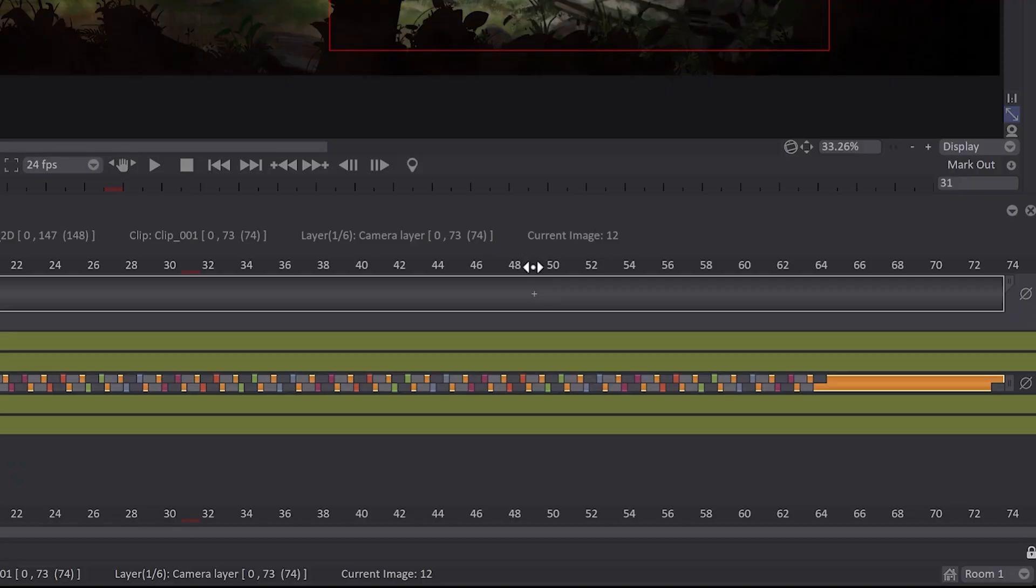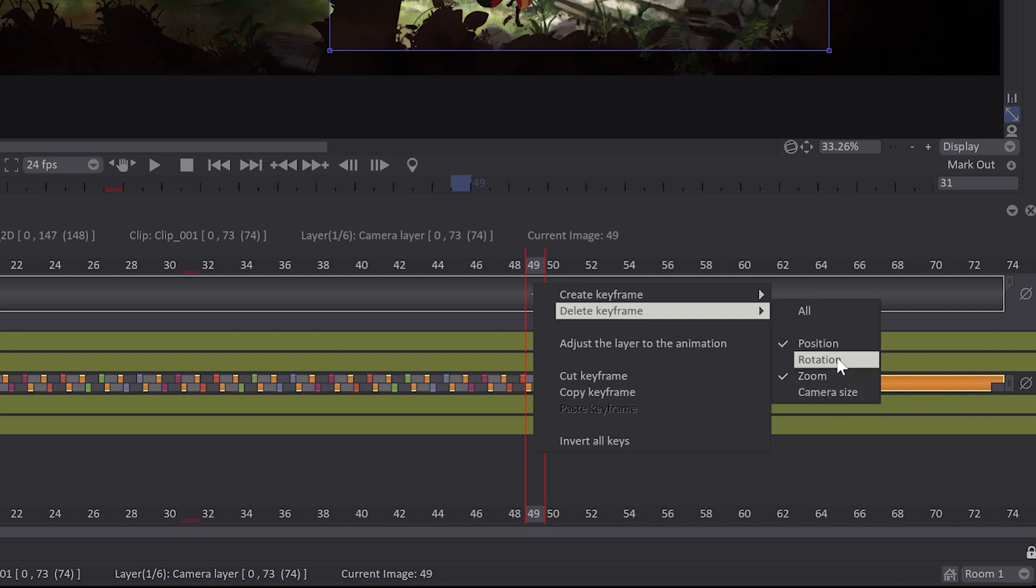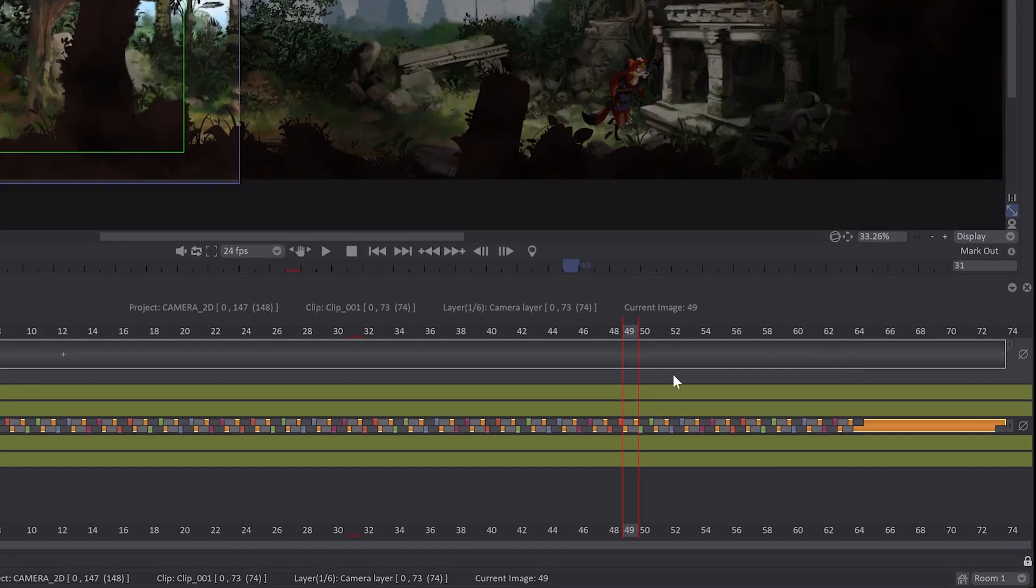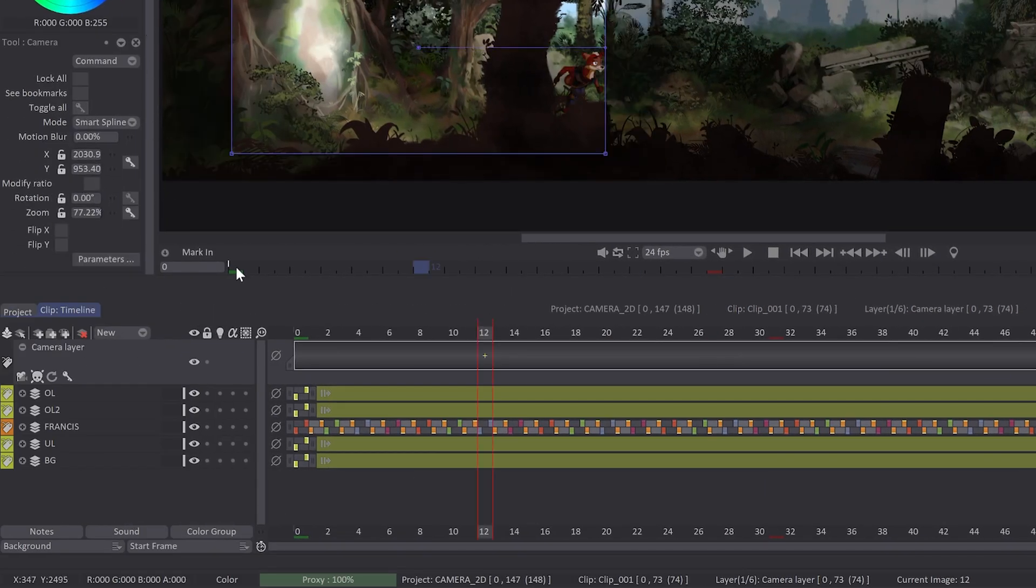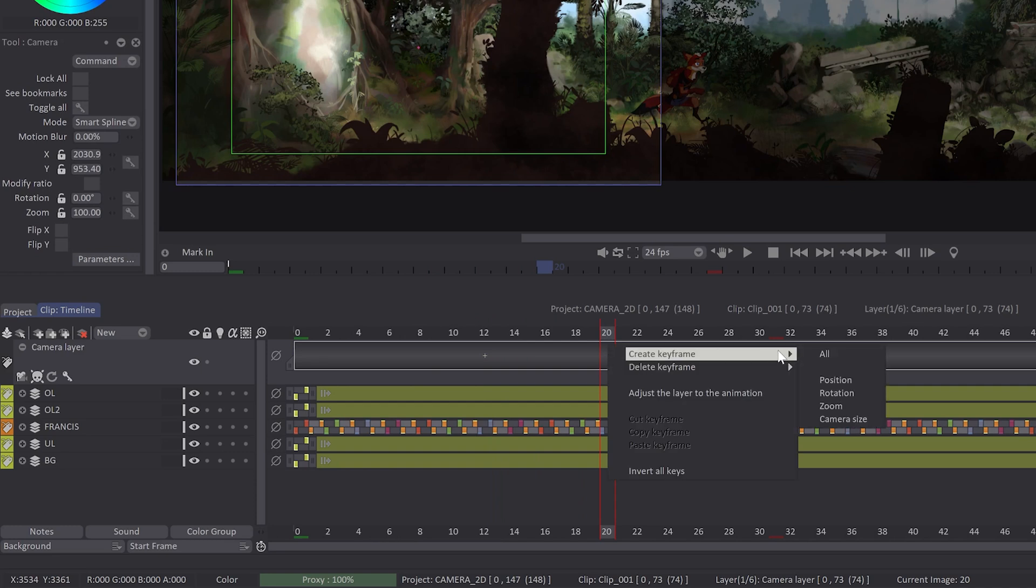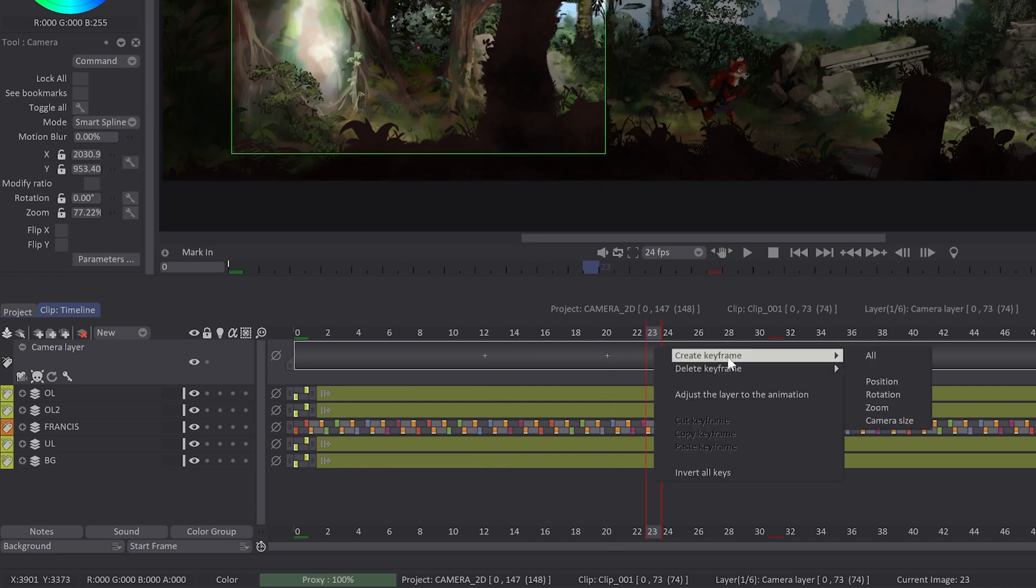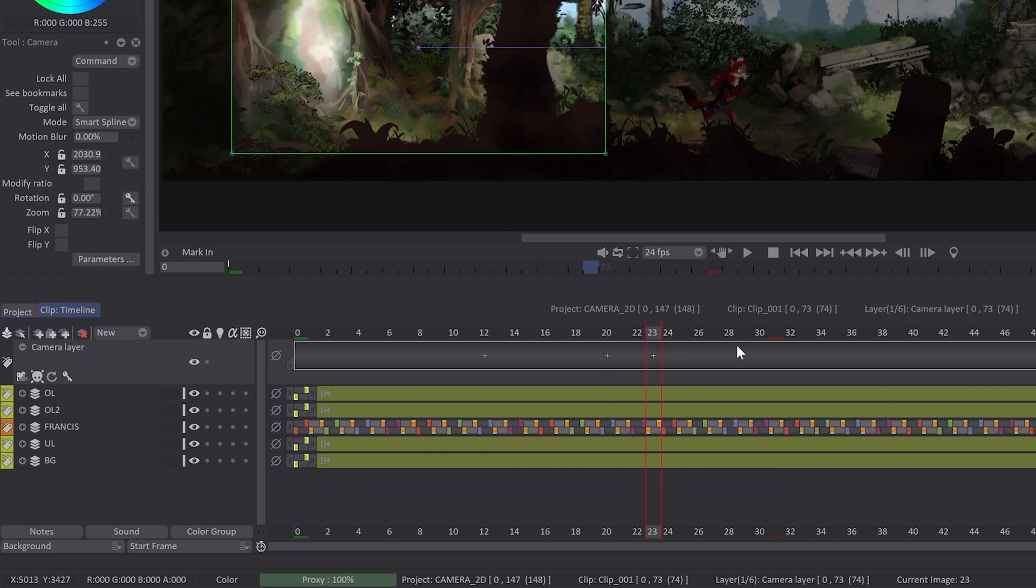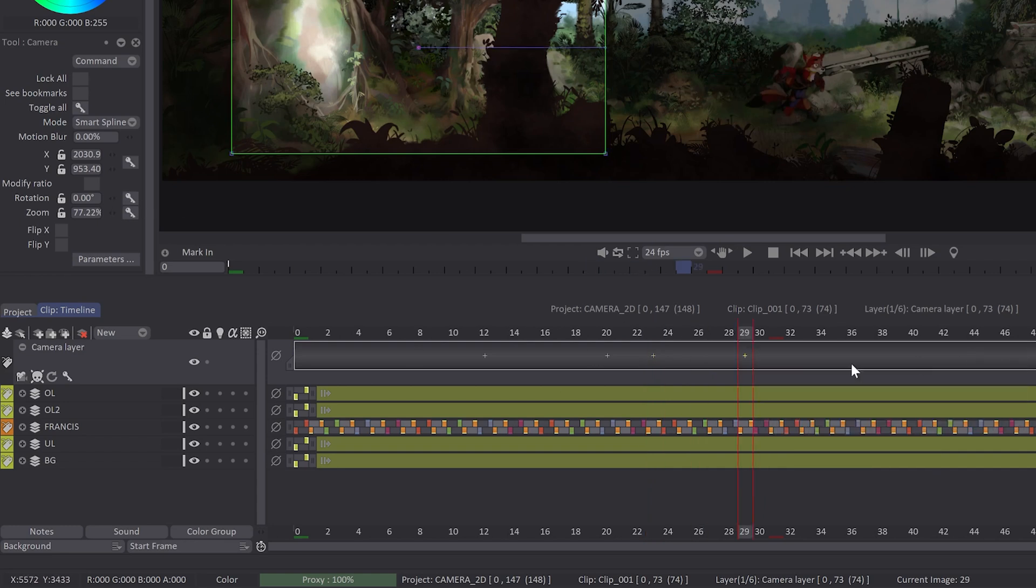Finally, I can also delete a key with the right click and choose Delete Keyframe All. With the right click, you can create or delete a keyframe with more or less parameters: only the position, only the rotation, or all parameters together.